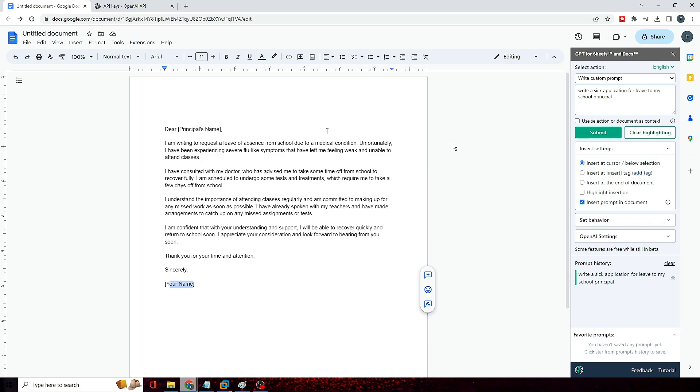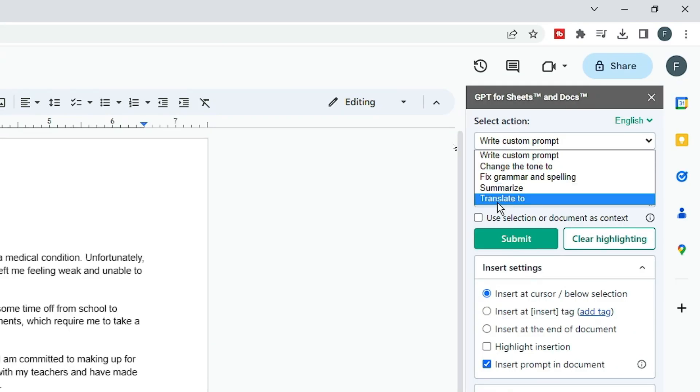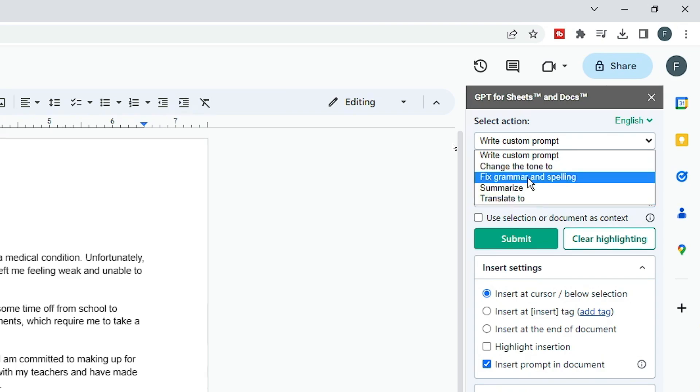Okay, so there are a few more options like Change the Tone To, you can just Fix the Grammar and Spelling, you can Summarize, you can Translate. So these are the options that you get over here. You can change the language as well.